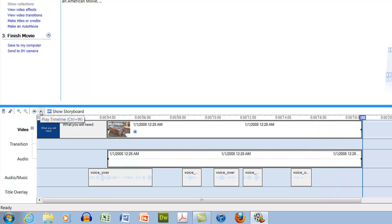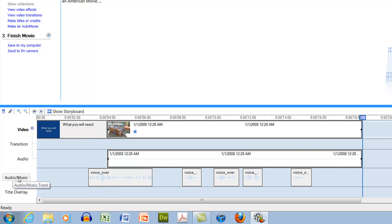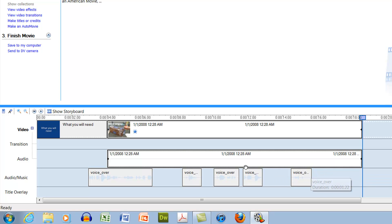And what we want to do is maybe add some music underneath that, but we can't do that right now because our audio music track is taken up by this voiceover.